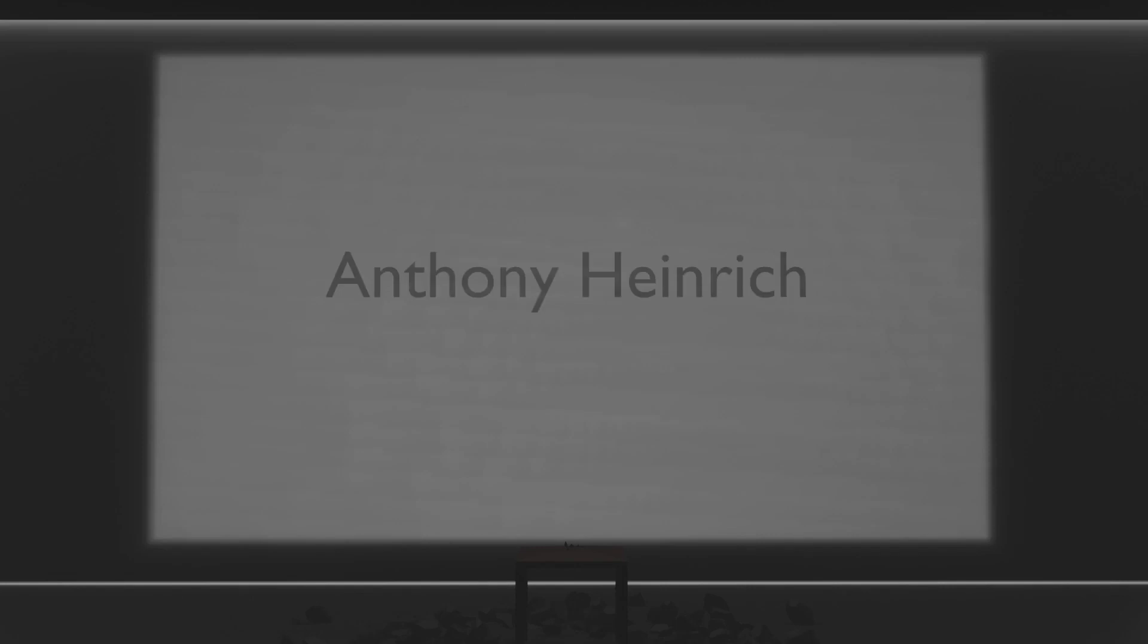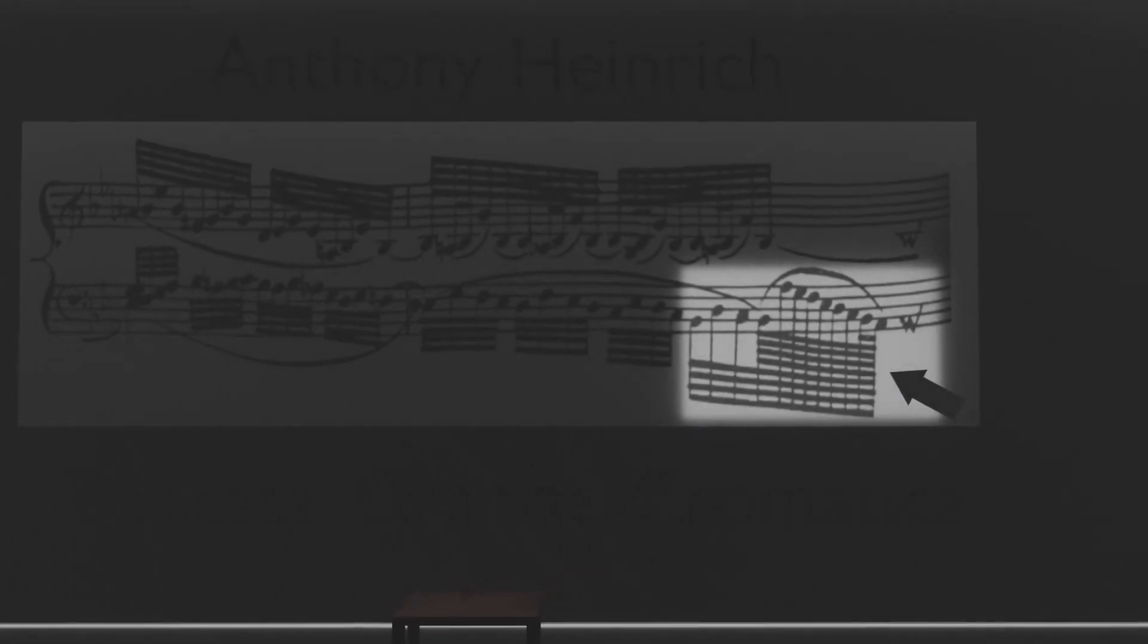One of the more notable examples is Anthony Heinrich's Toccata Gran Chromatica. In one passage, he uses 1024th notes. It looks cluttered and kind of ridiculous, but at the time of its creation in 1823, it could be called the musical atom, so to speak. The shortest note ever written.